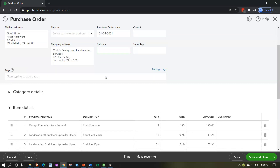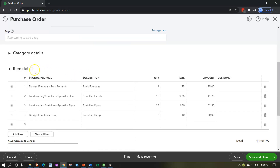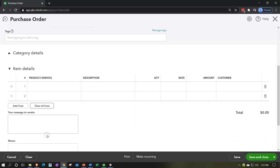We have the shipping address; not going to put anything for ship via or sales rep. Down below notice we have two categories: the category detail and the items section. This is typically the category used when purchasing inventory — we'll talk more about that in future presentations. This is kind of memorizing the last transaction for the last purchase order. I want to clear all these lines and add another inventory item.